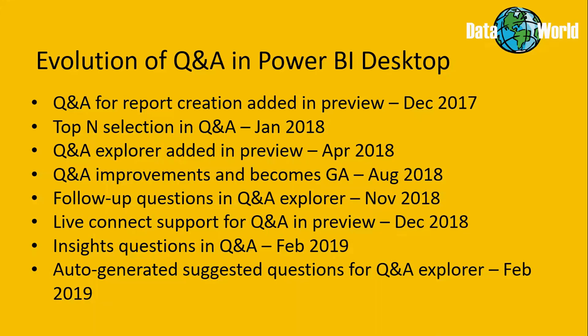Now although Q&A had been a feature in the Power BI service for a while, it didn't actually appear in the Power BI Desktop until December 2017 in preview and initially only available as an aid to report creation, giving you the ability to add visuals to your report just by asking natural language questions. The first update came in January 2018 when the natural language engine was updated to enable you to ask top-end and bottom-end type questions.